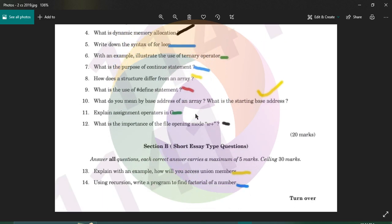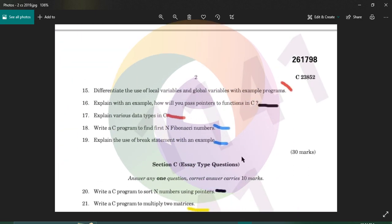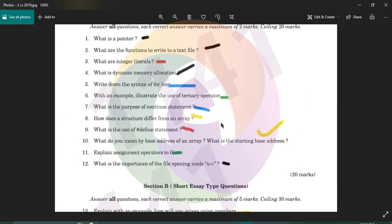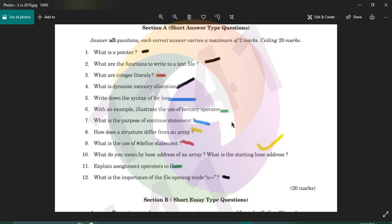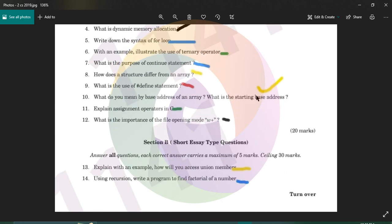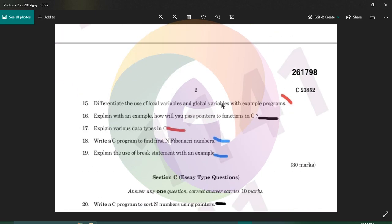Explain assignment operators in C. The assignment operator is a single equal to sign. For example, a equals b. Compound assignment operators include plus equals, star equals, divided by equals, and modulo equals.